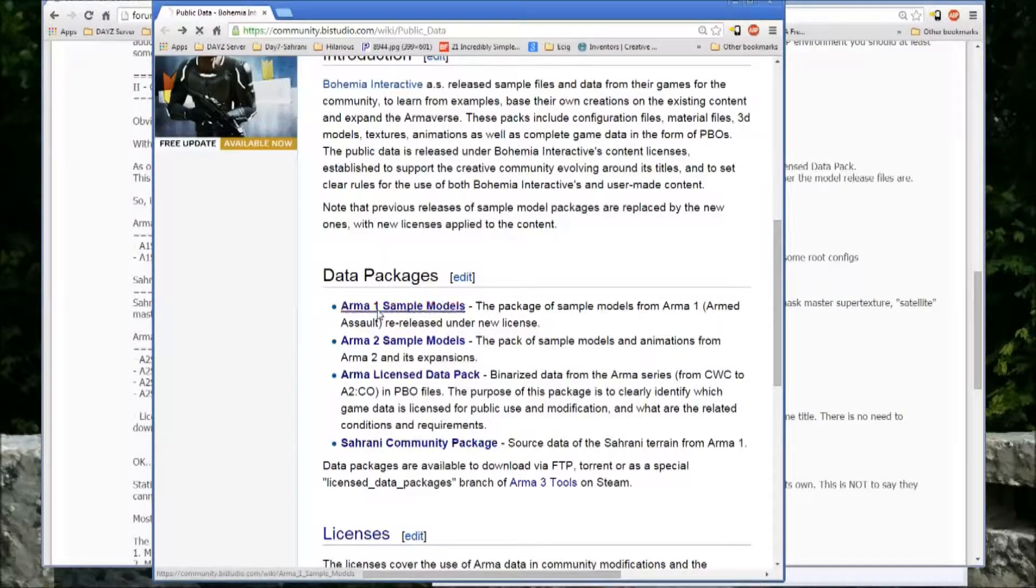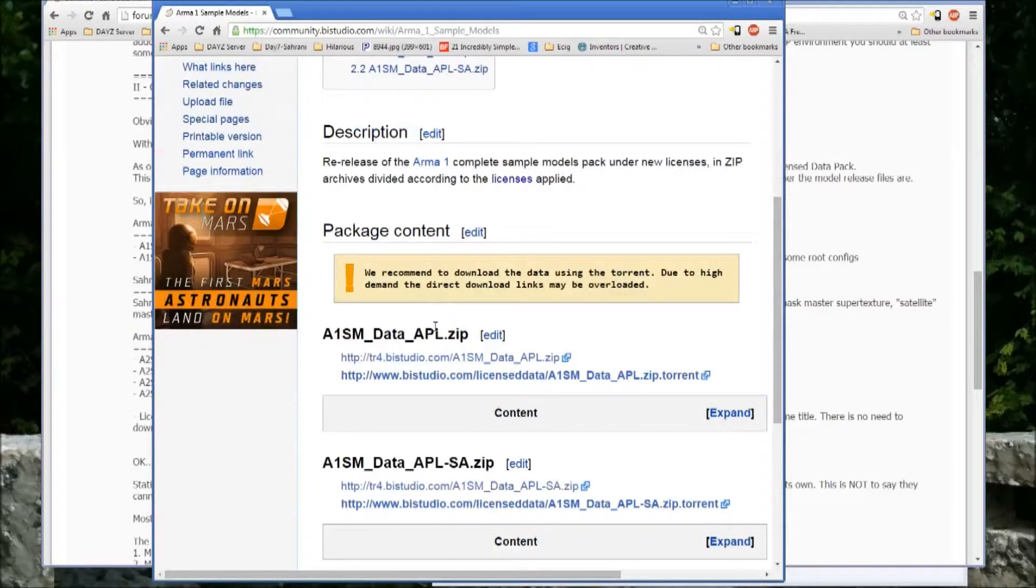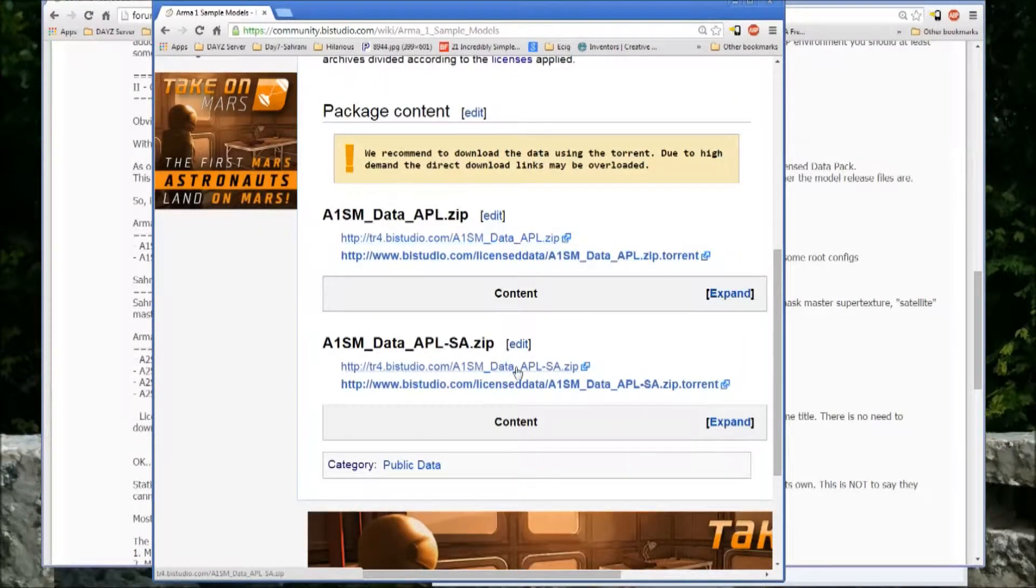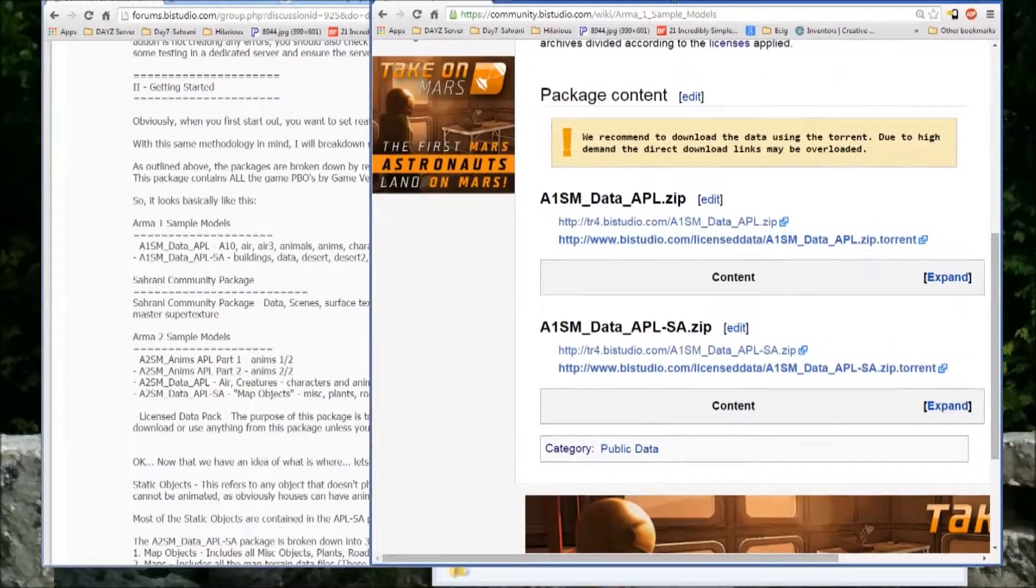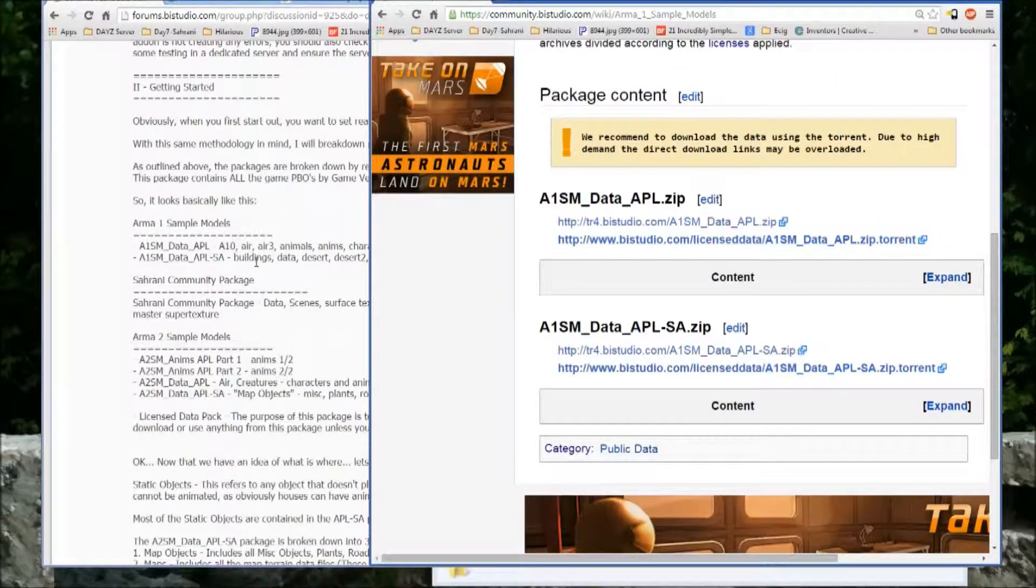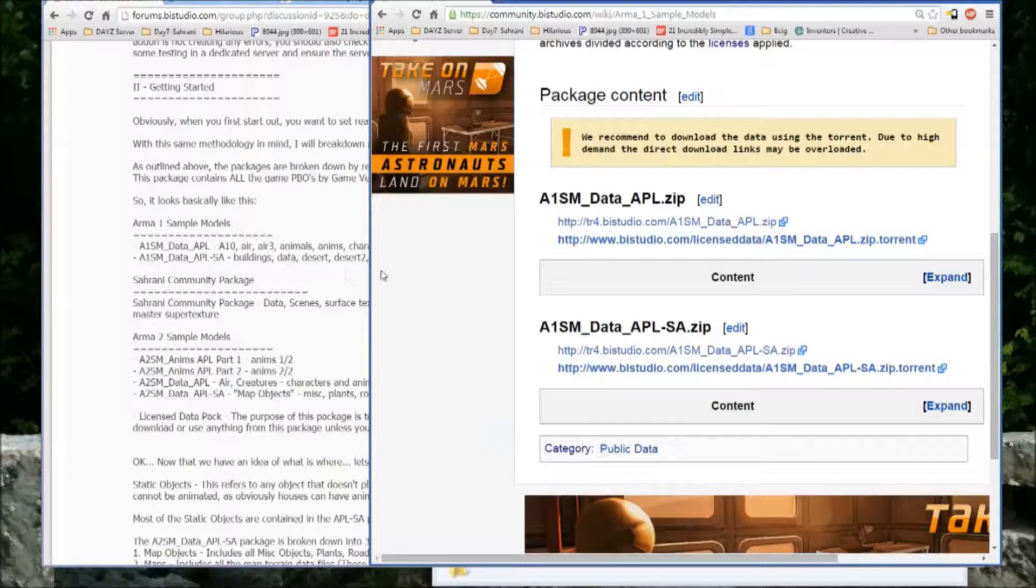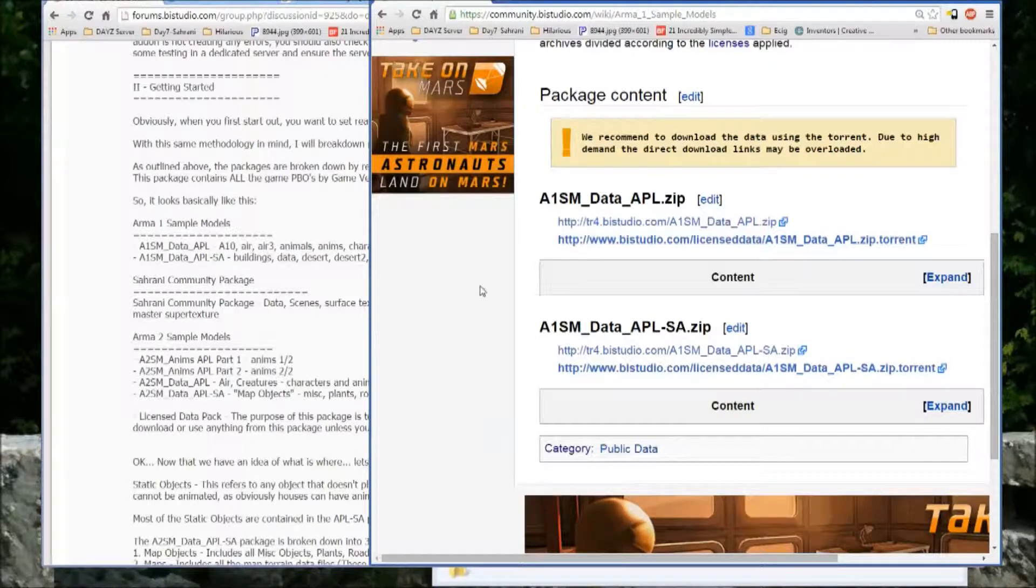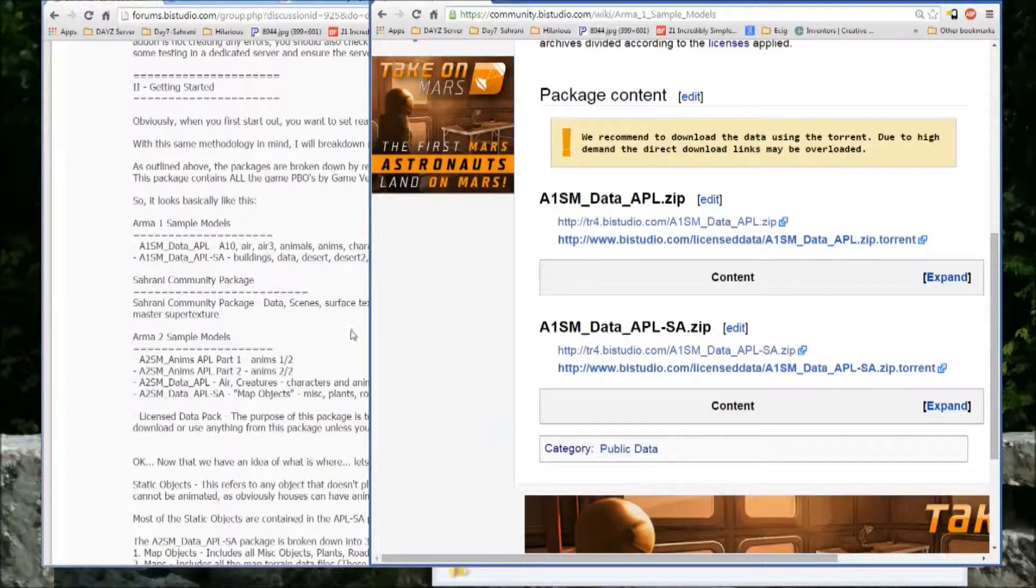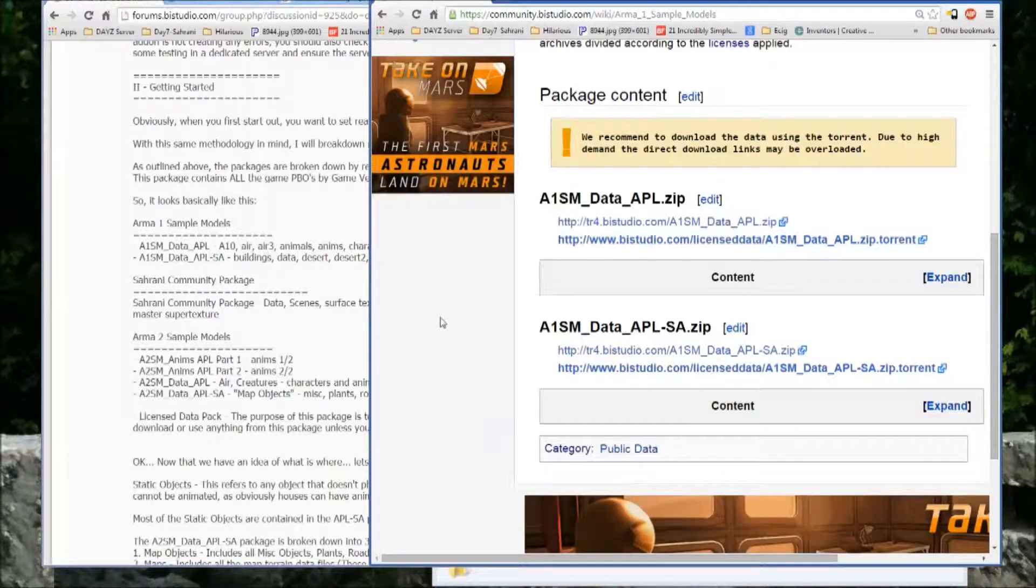So for ARMA 1, everything is in two zip files. You have the APL zip and the APLSA zip, and they're broken down exactly like I mentioned earlier, with APL covering all vehicles, animals, weapons, and characters, and APLSA covering all the buildings, terrains, and basically map objects, so signs and trees and vegetation, stuff like that.